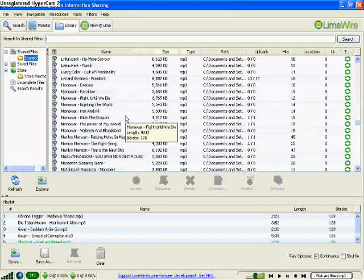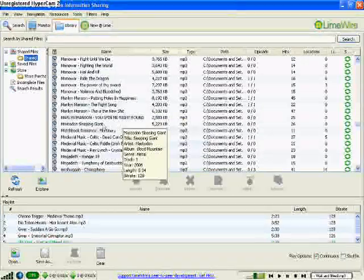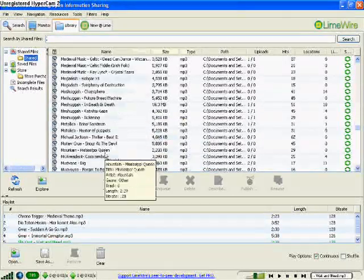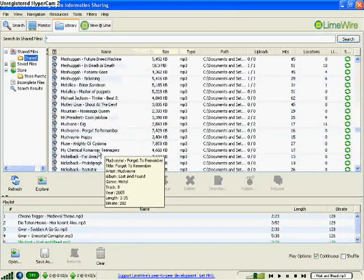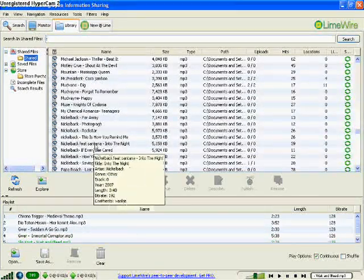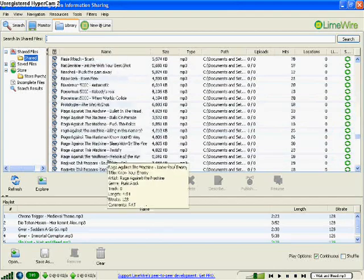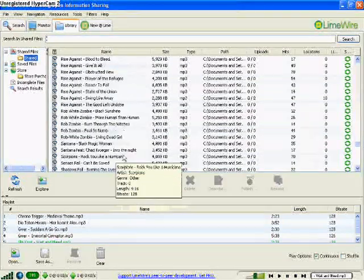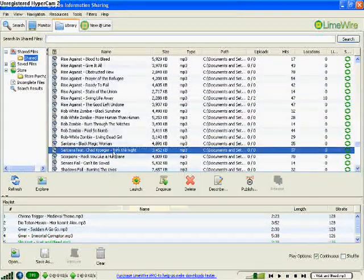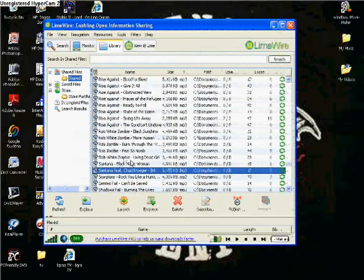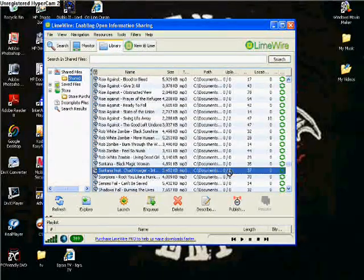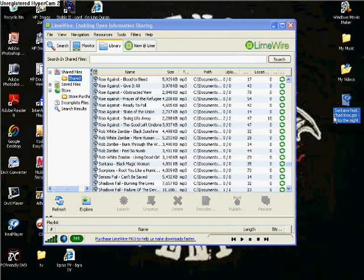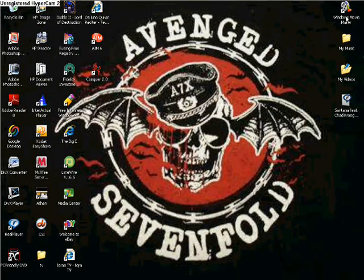It doesn't really matter what song. It could be a song or a video, but I'm gonna show you how to make a video. Once you get your song, click it and then drag it over onto your desktop. And then you can exit out LimeWire or whatever, it doesn't matter.